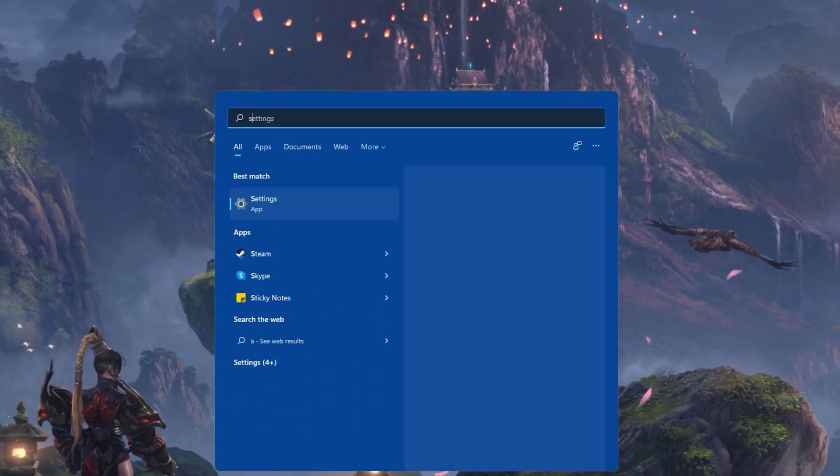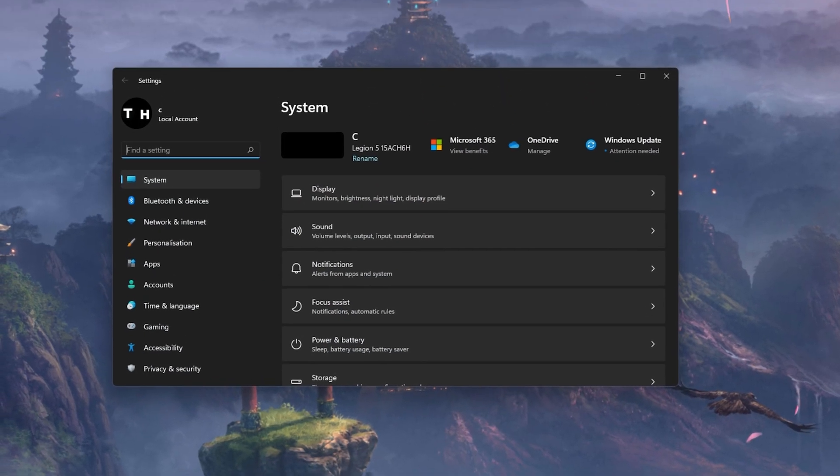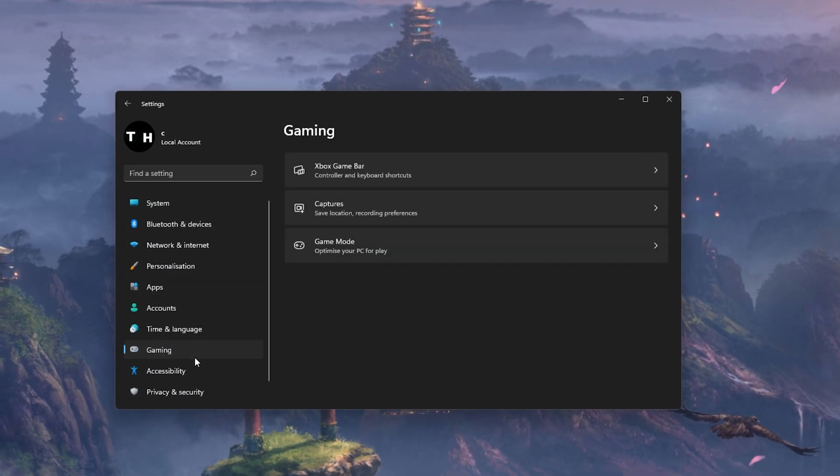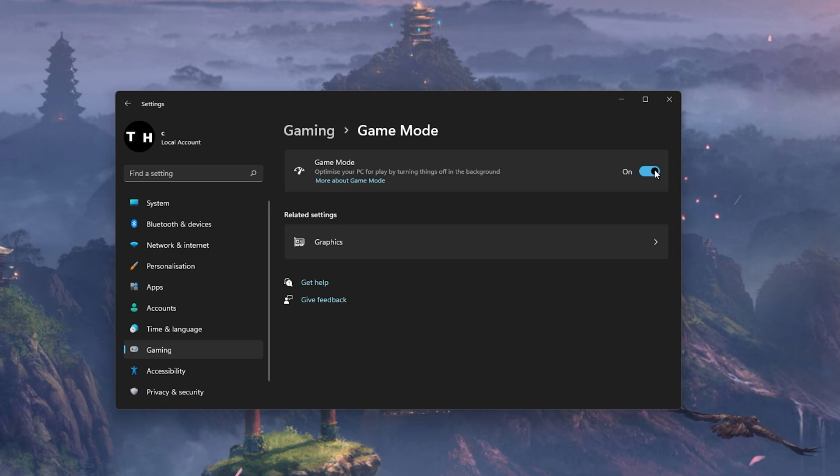After making sure that your GPU driver is up to date, open up your System Settings window. Here, navigate to the Gaming section. Under Game Mode, you have the option to enable or disable Game Mode on your PC.